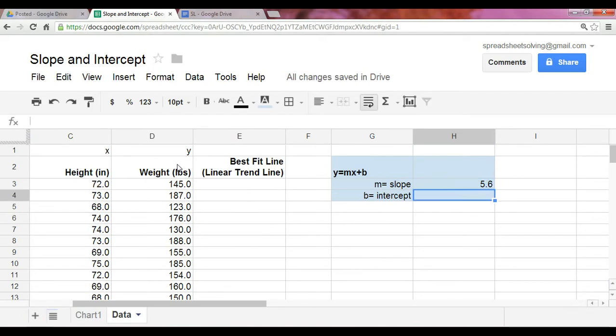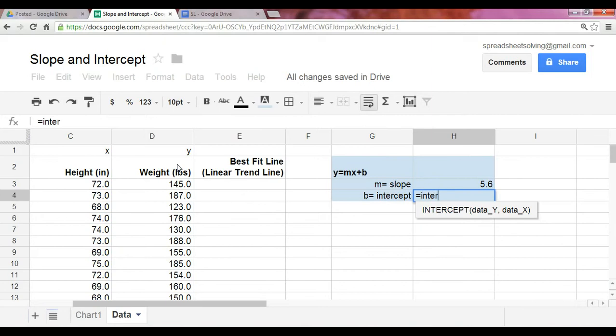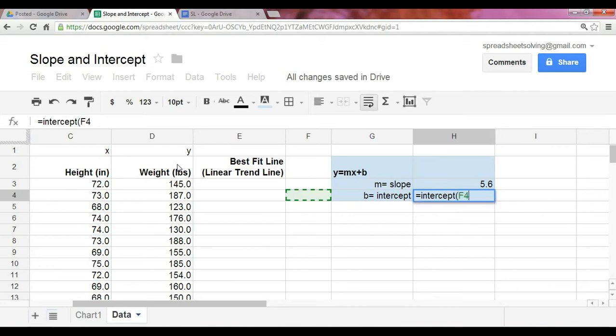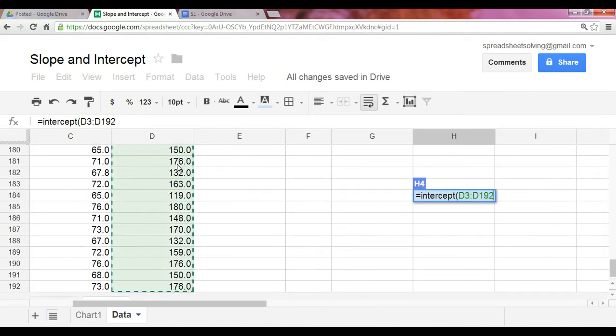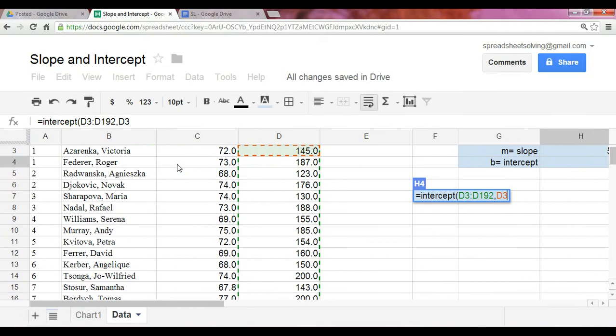And you do the same exact thing for the intercept. And the function name is simply intercept. And again, you want to capture the y-dataset, comma, x-dataset.